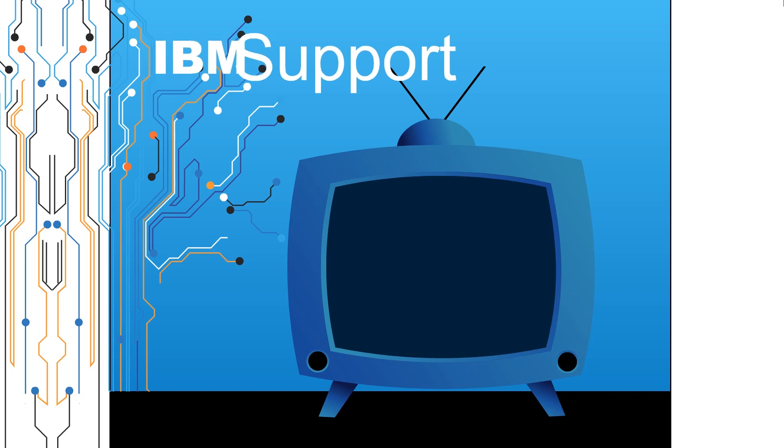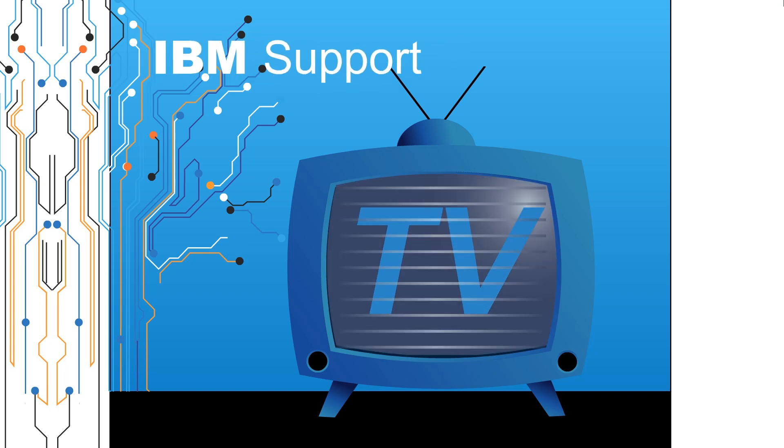Welcome to IBM Support TV, where we answer questions and share technical support information, hints and tips on IBM products.